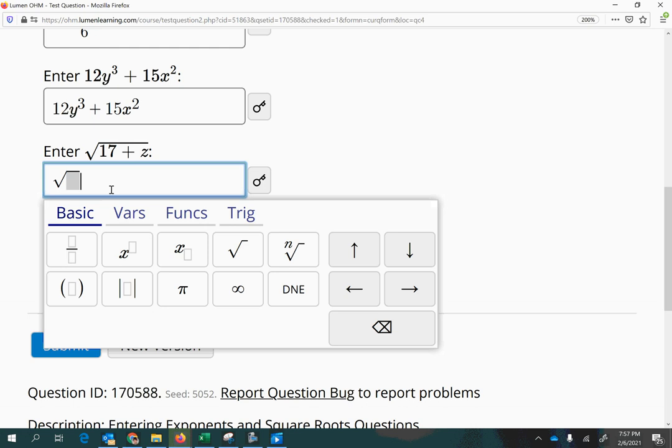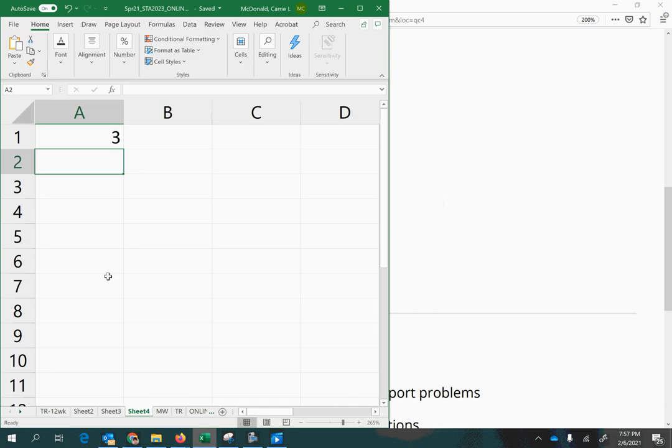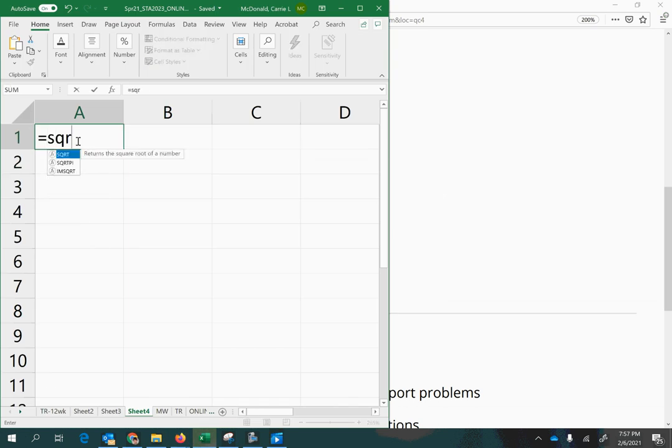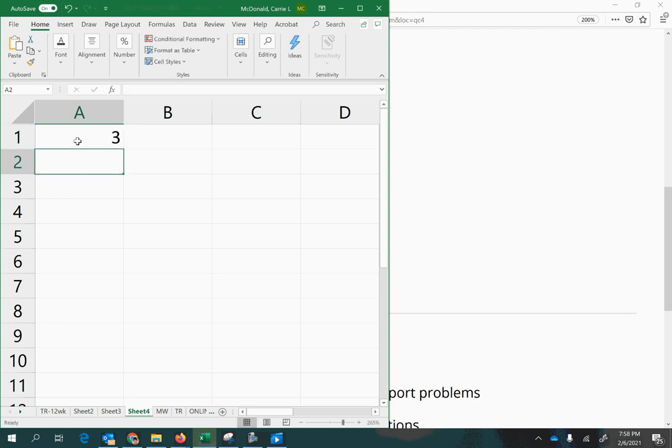I also like to point out that's something you can do if you're using Excel. In Excel, if I want to do the square root of 9, I just type in sqrt, parenthesis 9, close parenthesis, and it'll calculate the square root of 9 for me.